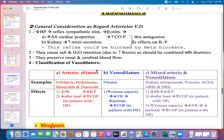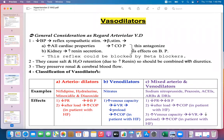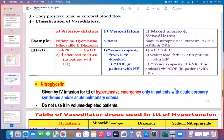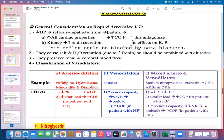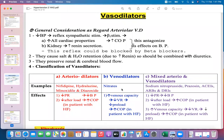Vasodilators are of three types: arterial dilators (e.g., nifedipine, hydralazine, minoxidil, diazoxide), venodilators (e.g., nitrates, nitroglycerin), and mixed arterial and venodilators (e.g., sodium nitroprusside, prazosin, ACE inhibitors, angiotensin receptor blockers, and direct renin inhibitors).